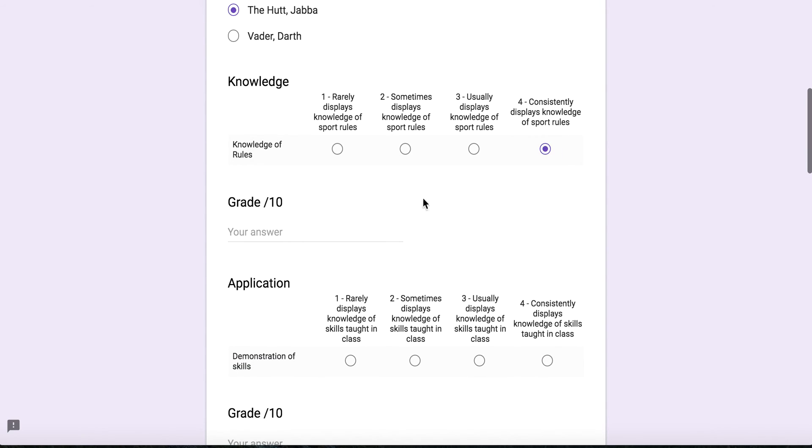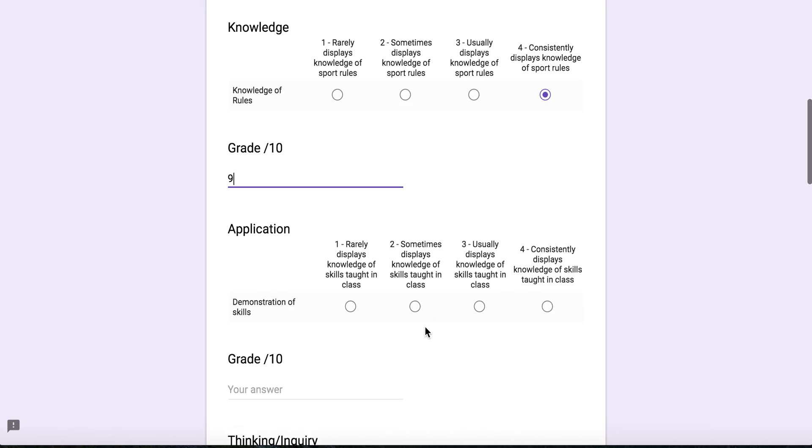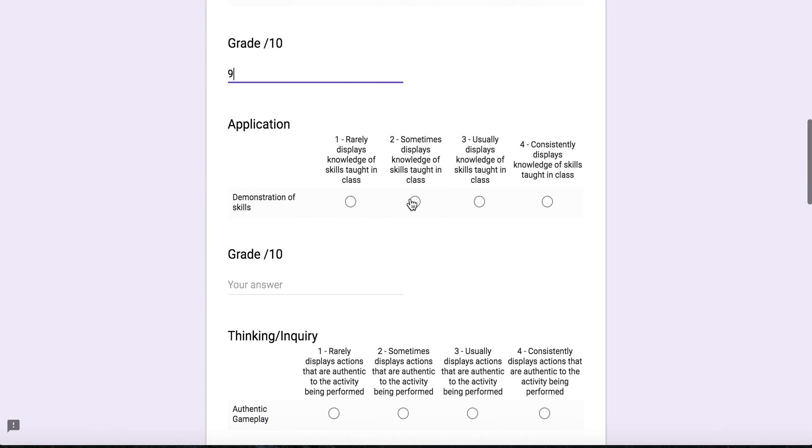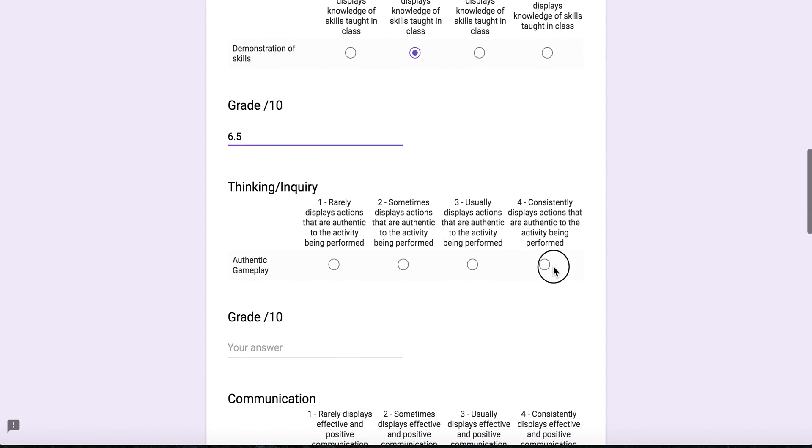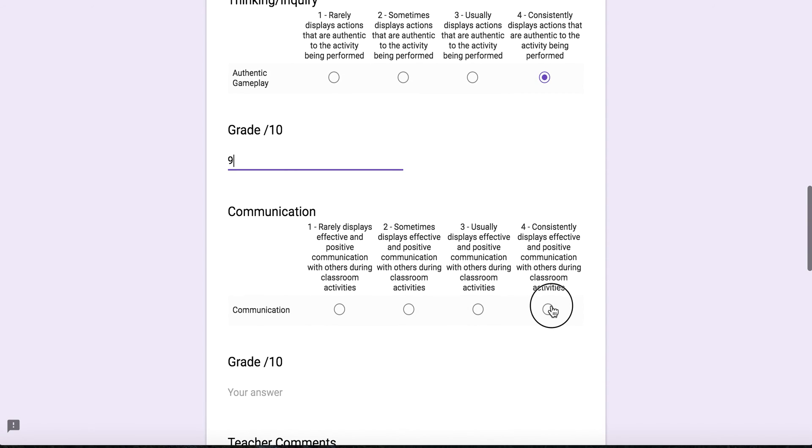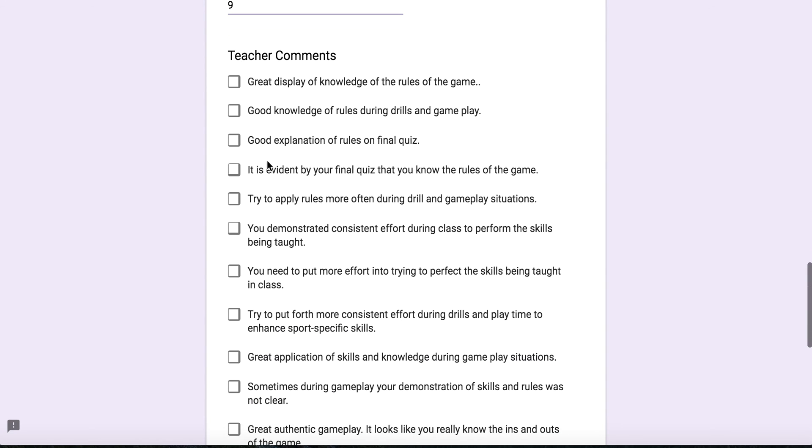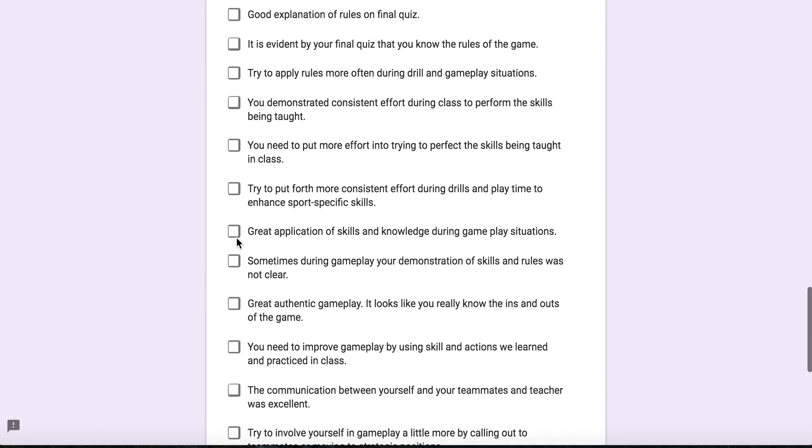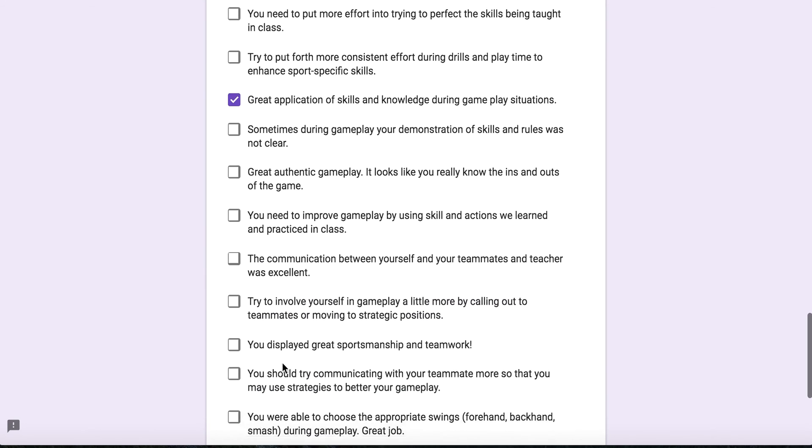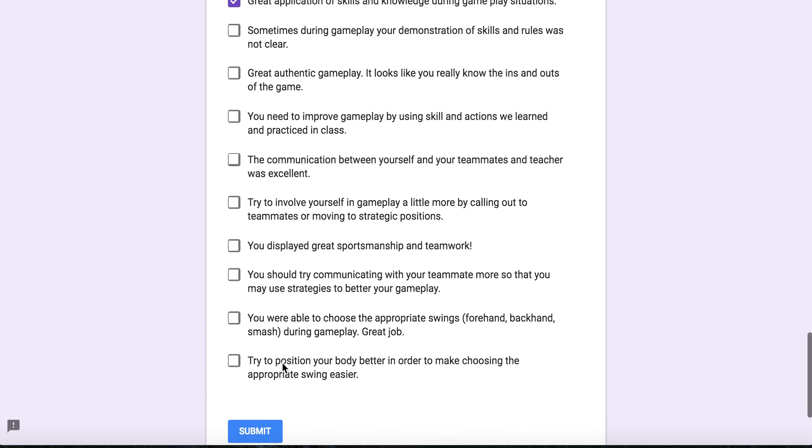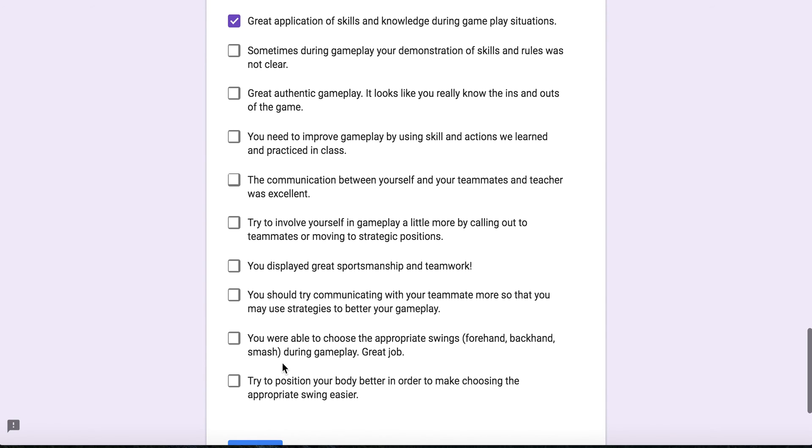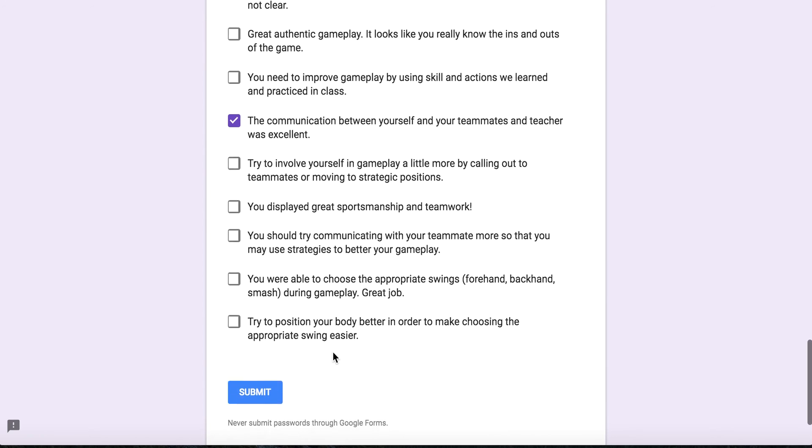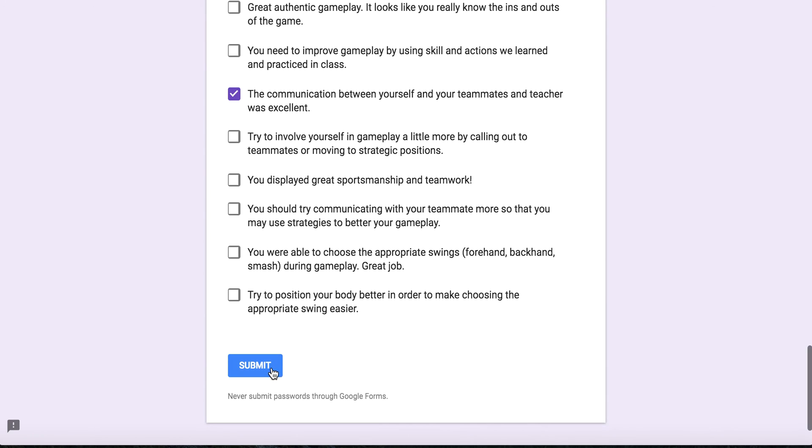They received a four, and let's say a nine. And then sometimes displays knowledge, let's say a 6.5. Again, let's say a four and a nine, and then a level four and a nine. And then the comments I'm going to give them: great display of rules, great application of skills and knowledge during gameplay situations, and one more comment: the communication between yourself and your teammates and teacher was excellent. So I'm going to submit that.